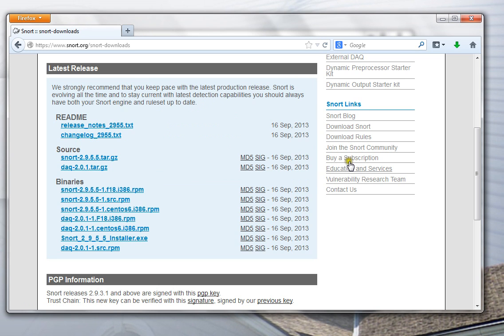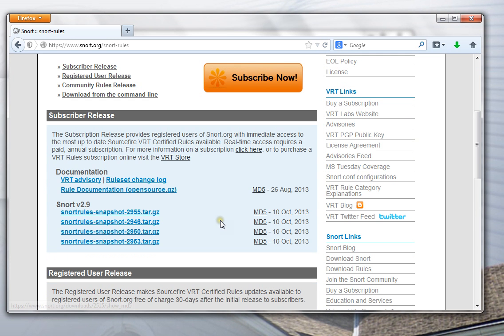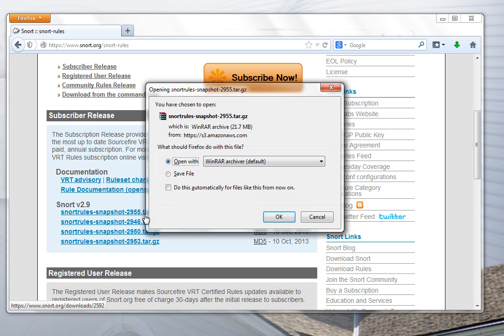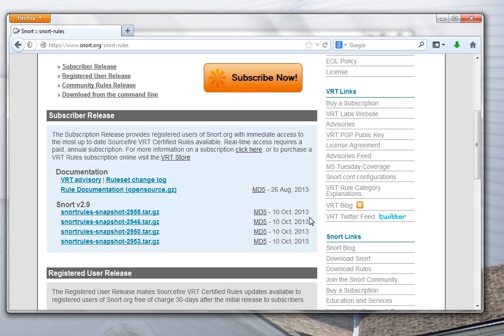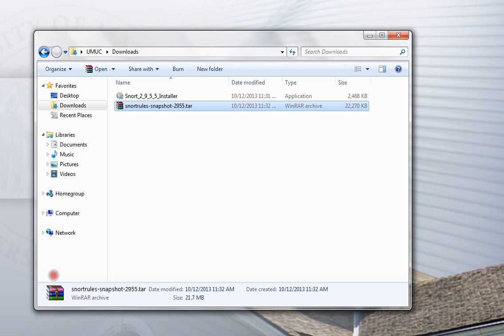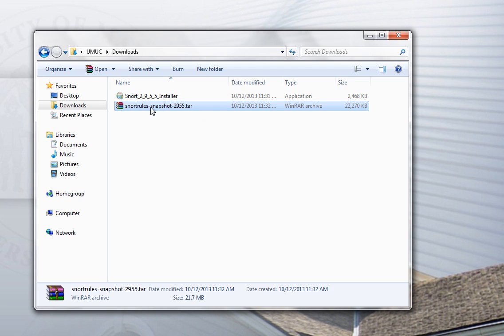Once that is downloaded, you also want to download a rules package. There are many versions of that as well. We downloaded the 2955 version of the software, so we want the 2955 version of the rules. Download that to your computer. When you have those things downloaded, here's the downloads folder - you'll have the installer file and you'll have the rules package.